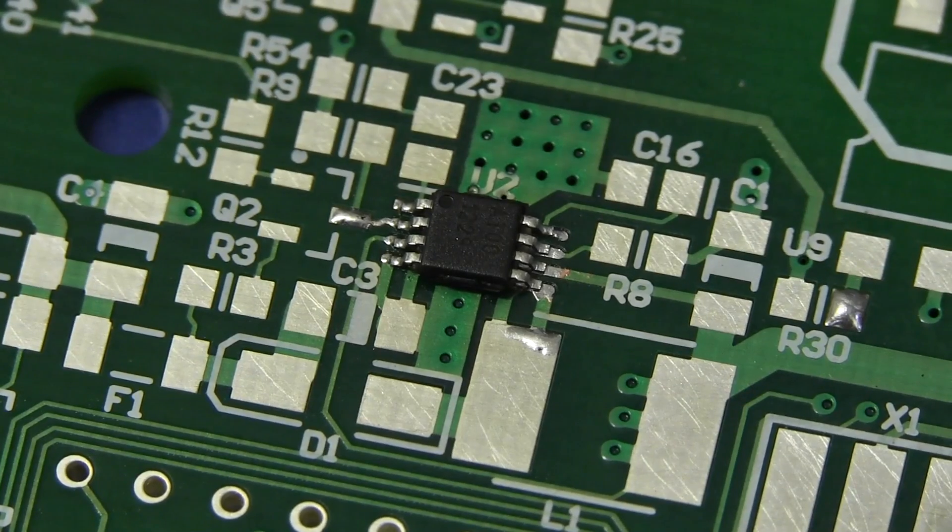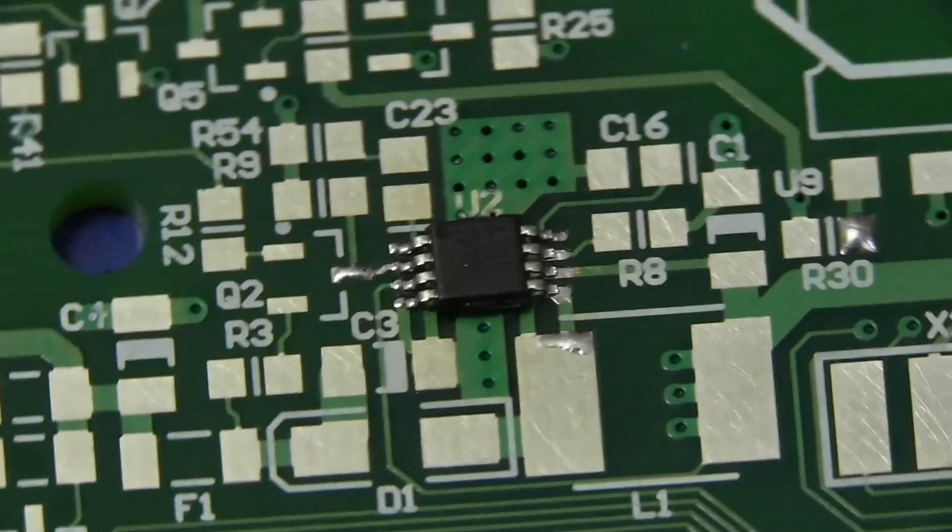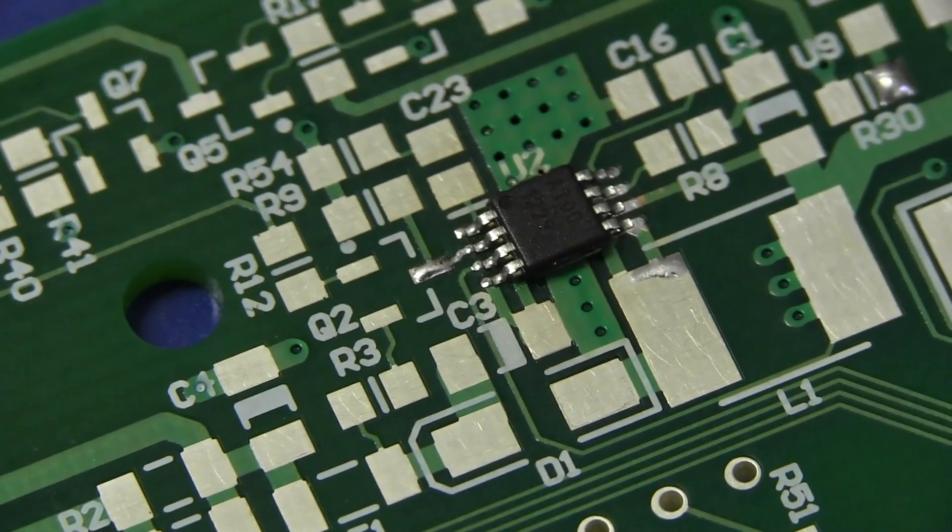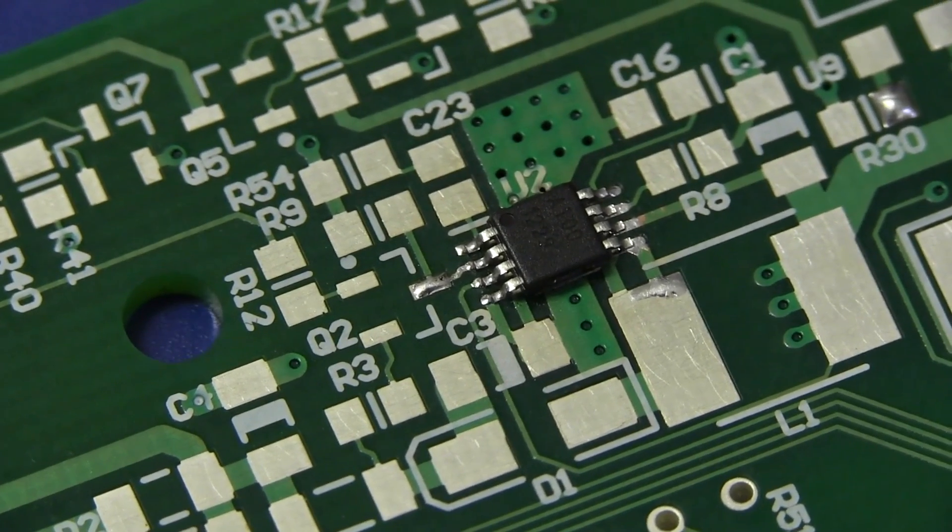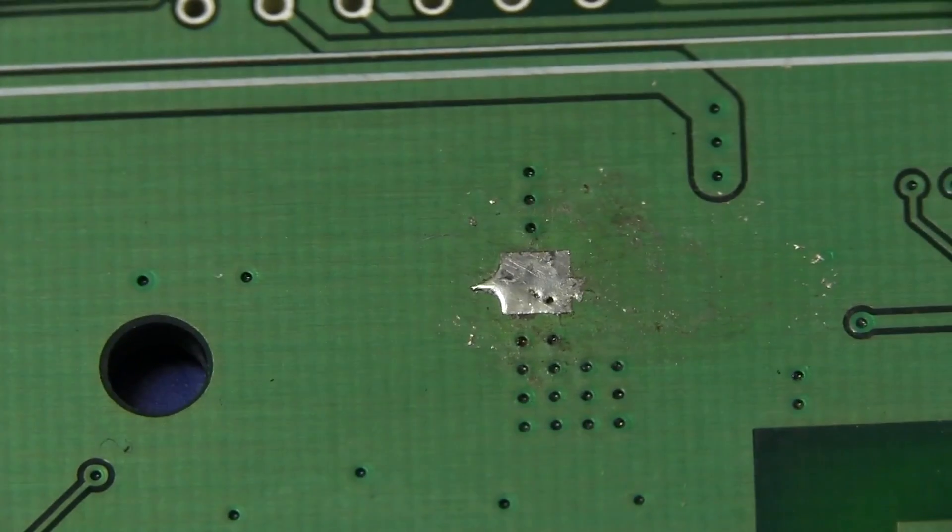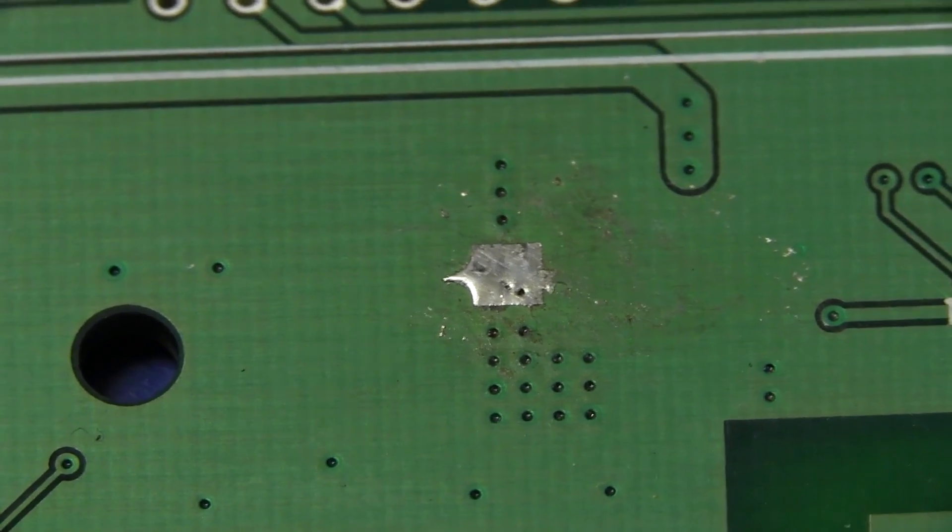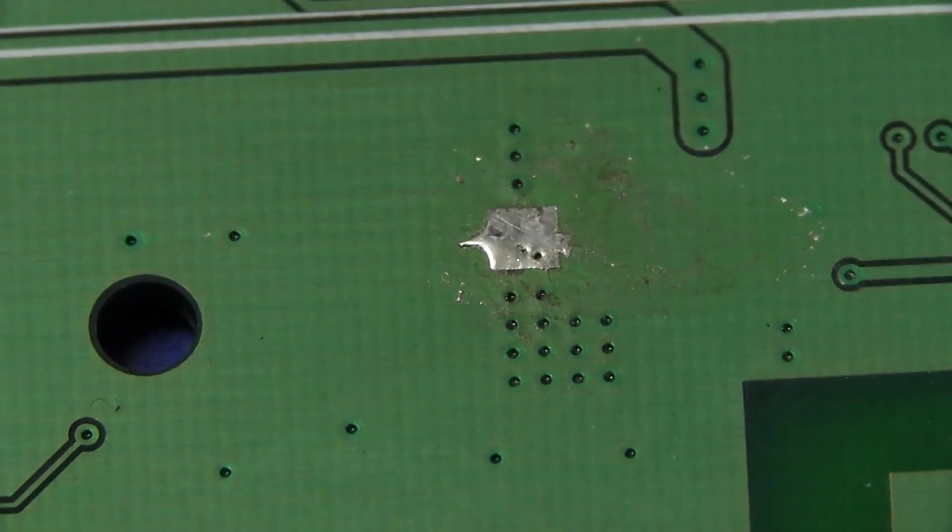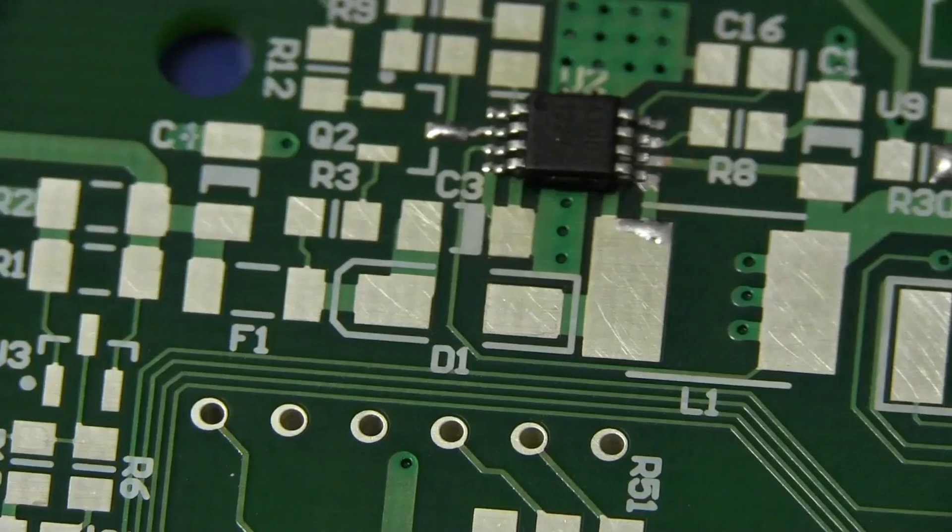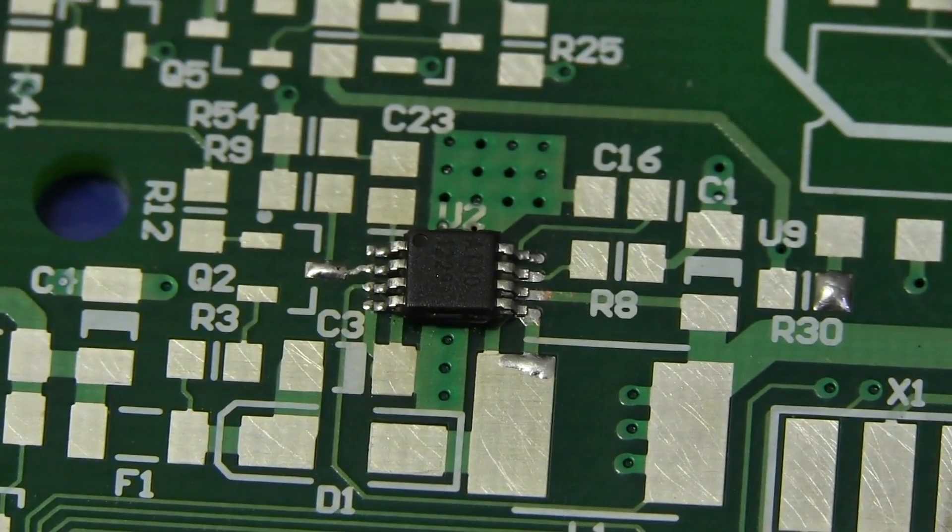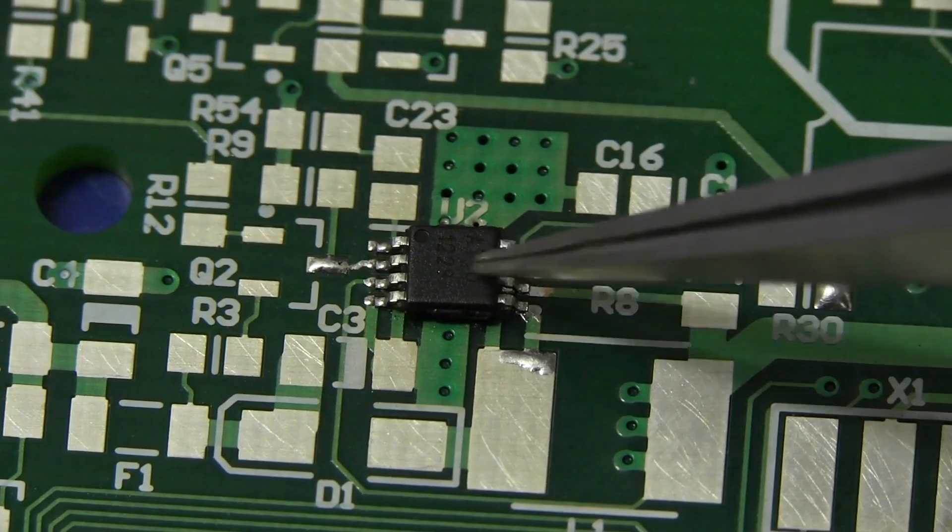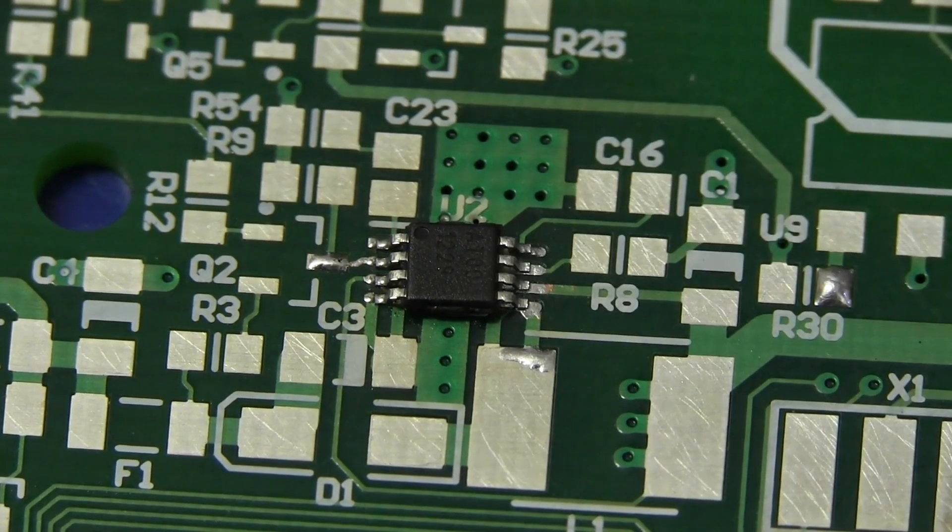And there you have it folks. There is our beautifully soldered MSOP8 .65mm pin pitch chip with the thermal pad on the bottom. And of course the key to that is just leaving your solder mask off the bottom like that. So you can apply the heat from the bottom, and the solder flows through those vias on the thermal pad and bonds your chip in place. So, beautiful. Just like I bought one.